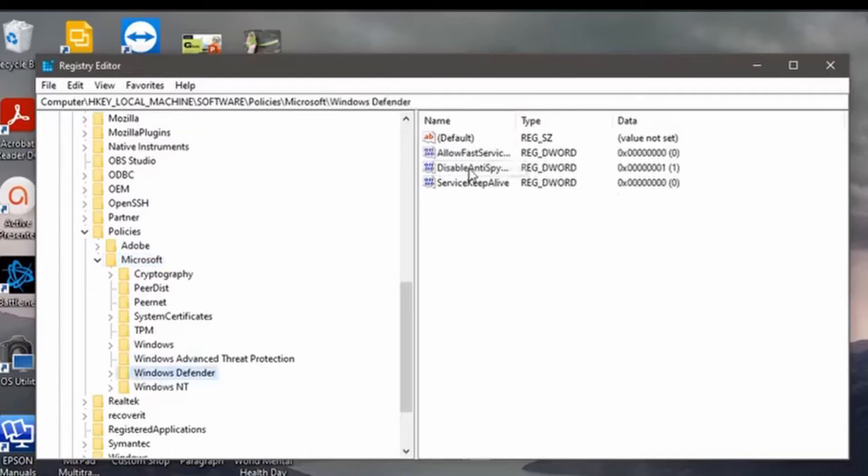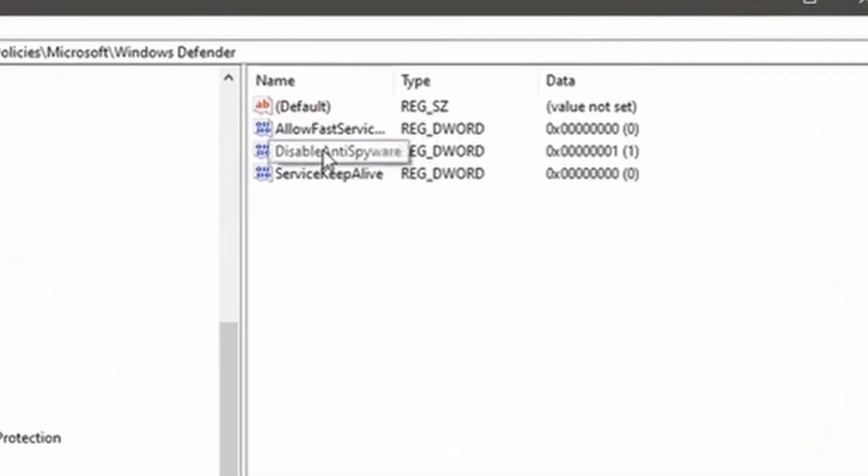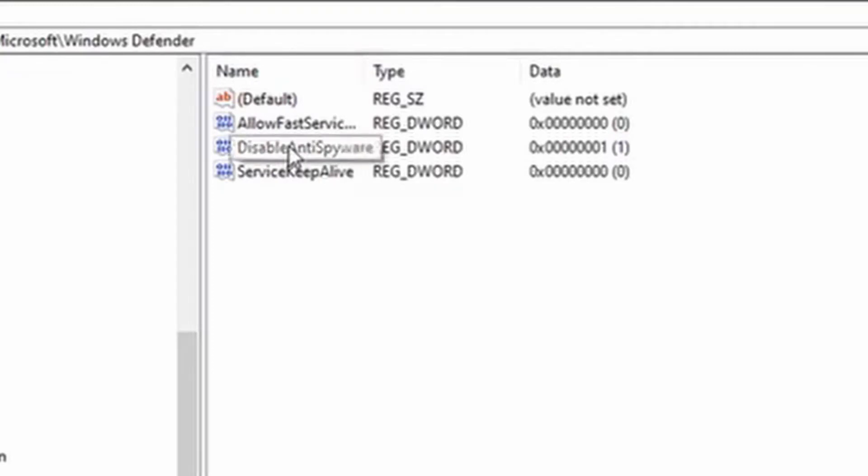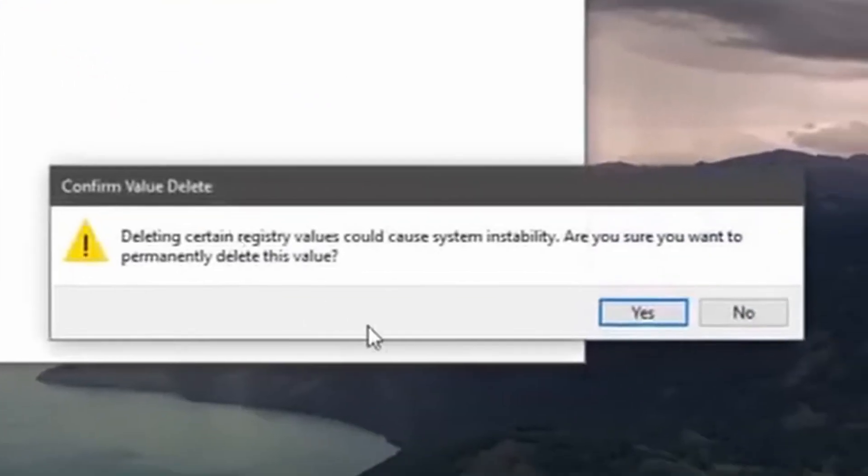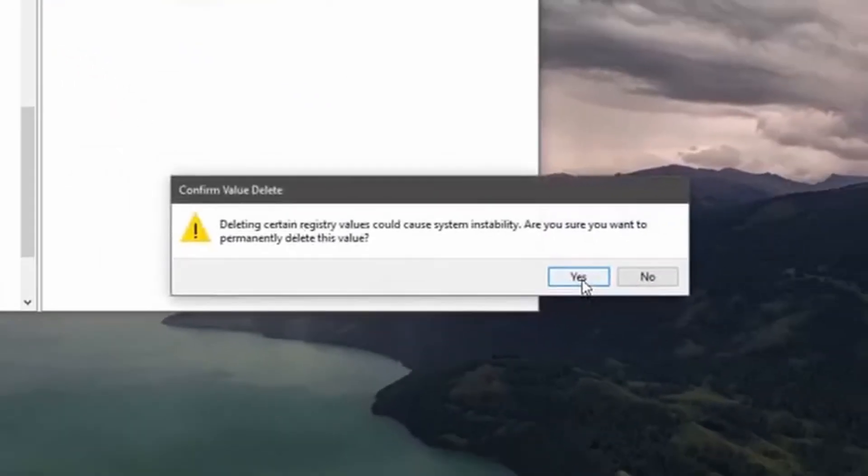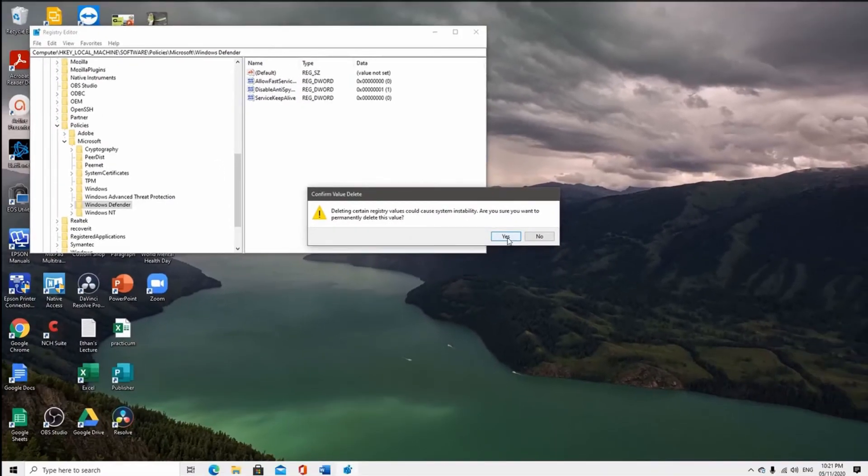Looking at your Registry Editor window, on the right side, look for the one that says Disable Anti-Spyware. Right-click on it. And then left-click on the one that says Delete. And then click on Yes when you receive a confirmation.